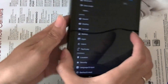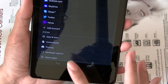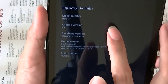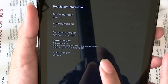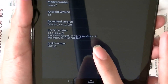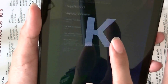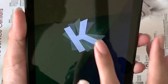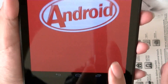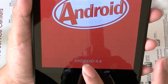Let's check the tablet settings. Right now it's running Android version 4.4, build number KRT16S. If you tap on it, it will show 'K' for KitKat. There you go — Android 4.4.